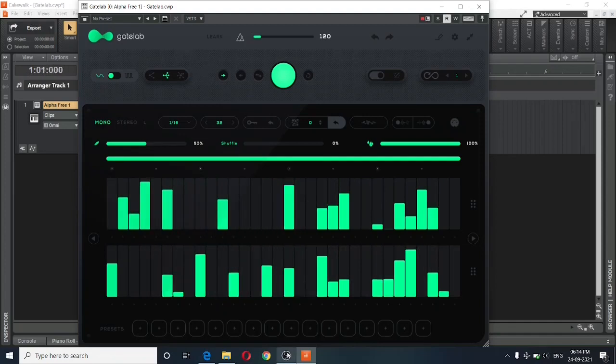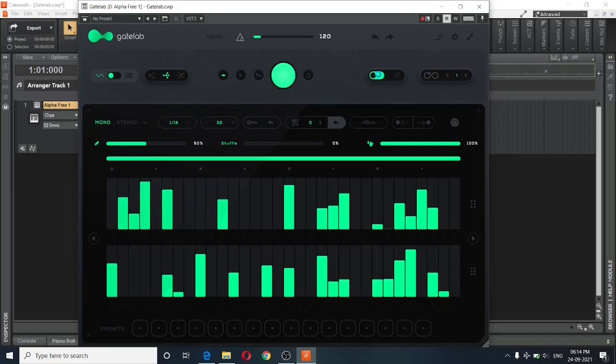That's what a chord sounds like without the effect applied to it. Now, let me turn off the bypass so that the effect gets applied. And here's what it sounds like with the effect on.